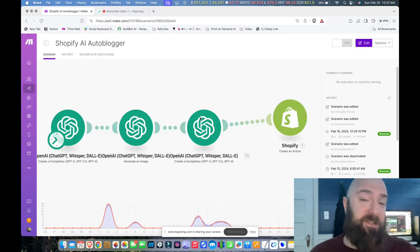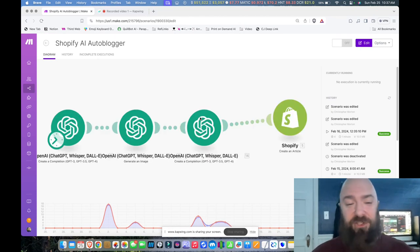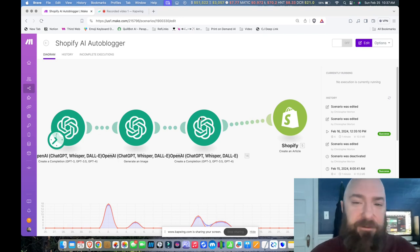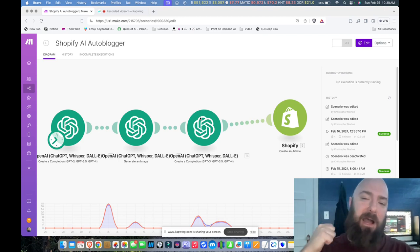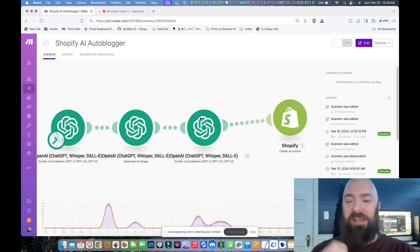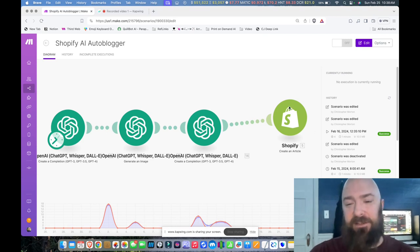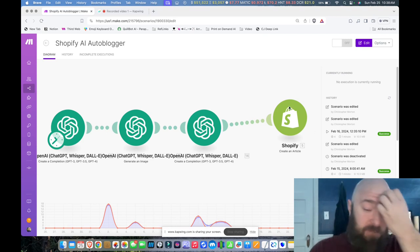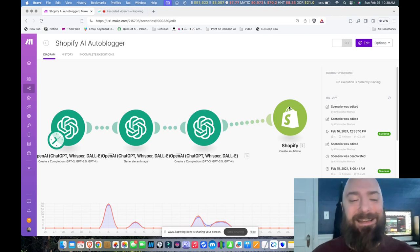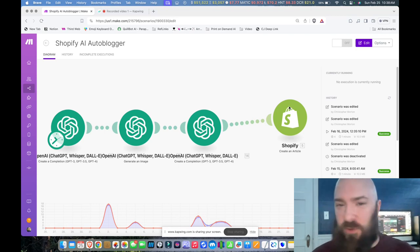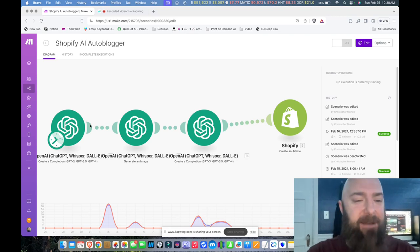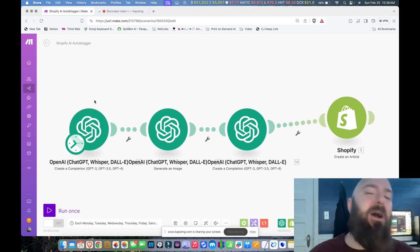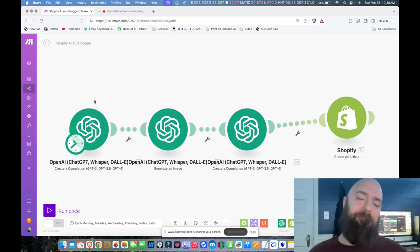So as you can see, pretty simple. It's just the OpenAI modules as I've been using them and one Shopify module because it will allow the upload of the image and the creation of the text in Shopify. Only need that module. Don't need any additional image storage modules or anything like that. So let's see how I have it set up.